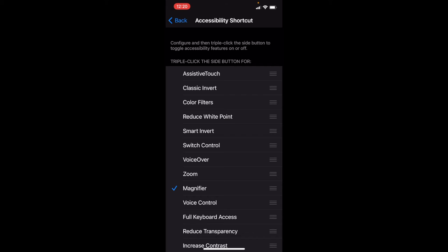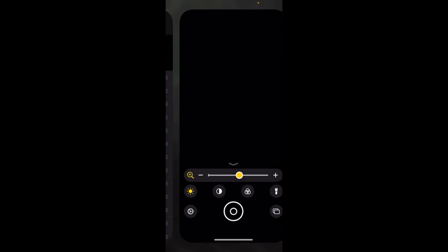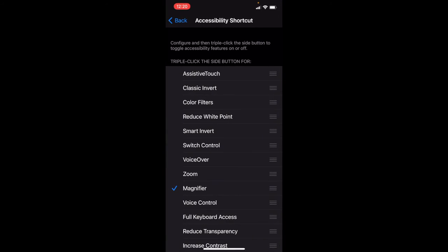So I click the home button three times, one, two, three, and I'm going to go right to the magnifier. That's pretty neat.